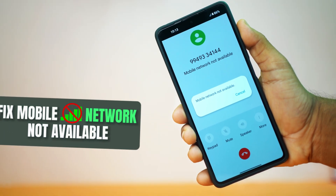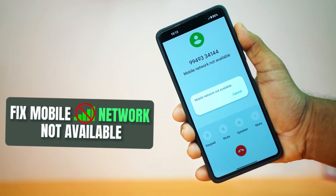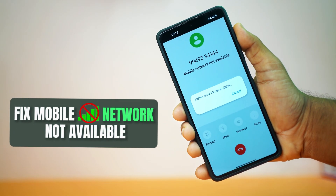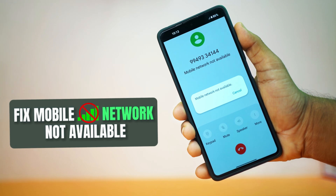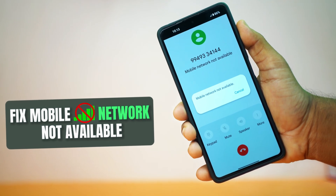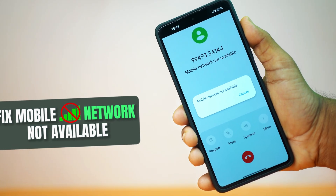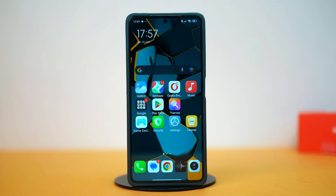Can't get your Xiaomi phone to connect to your carrier? If you see 'mobile network not available,' don't worry — this happens a lot and is easy to fix. The problem usually comes from connection glitches, wrong settings, or a system error. In this video, I'll guide you step by step to fix it on any Xiaomi or Redmi phone. Let's begin.